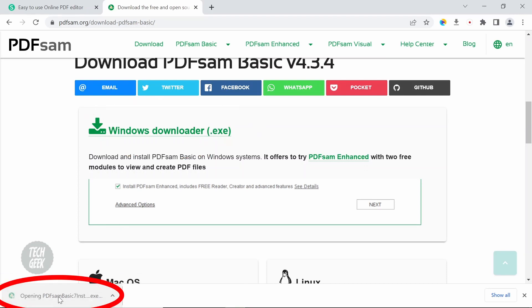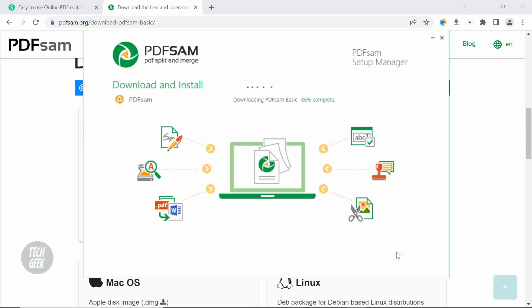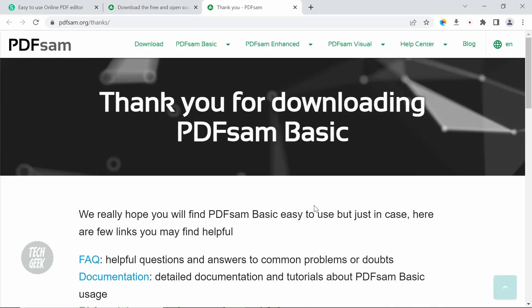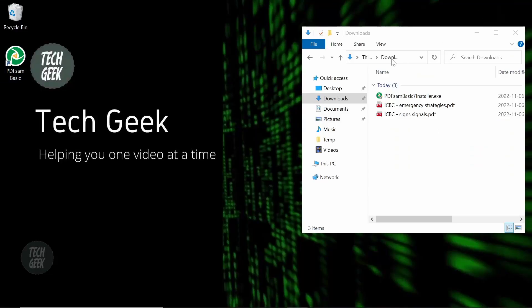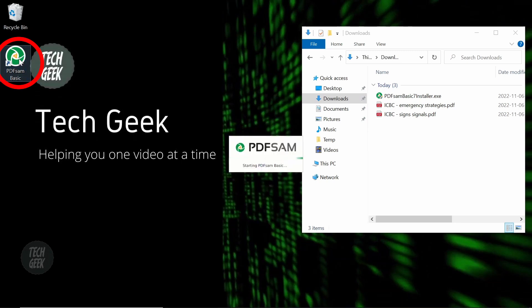After downloading, click the program and follow the instructions to install the app. After installation, click the PDF SAM BASIC icon to launch the app.